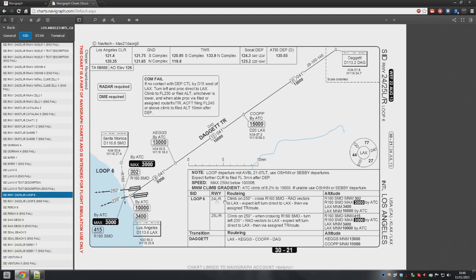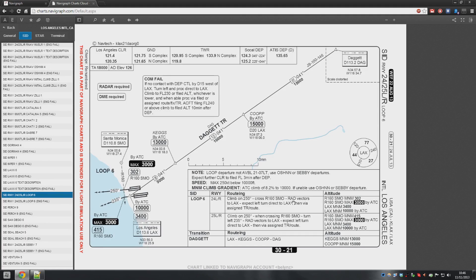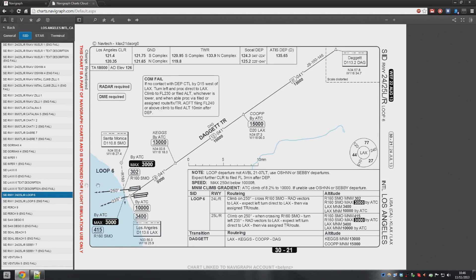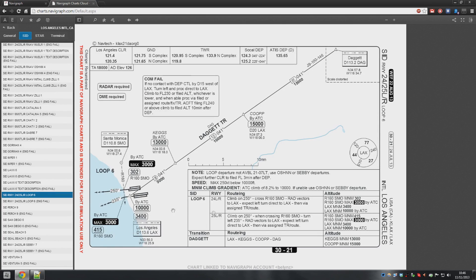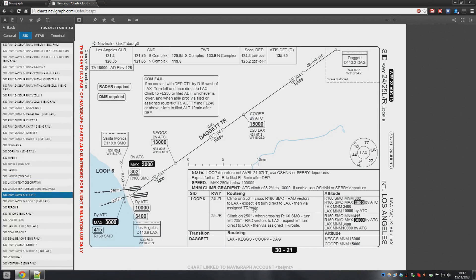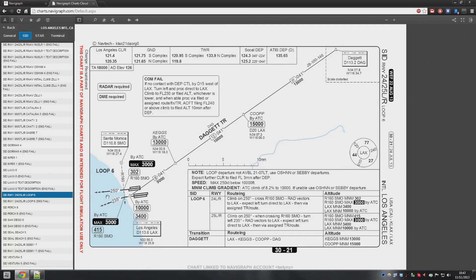So, same here. Let's say we're taking off 24 left. Climb on 250, cross the radial of Santa Monica, and then turn left. Oh, no. What am I talking about? Climb on 250 degrees, which is what we do, okay? Cross the radial of 160 from Santa Monica, which is here, and then is radar vectors to Los Angeles, so they'll probably turn us left or right. Okay, there you go. Expect left turn, direct to Los Angeles, and then via the dagger transition, so you'll be going out and left, all the way back around, and then this way.